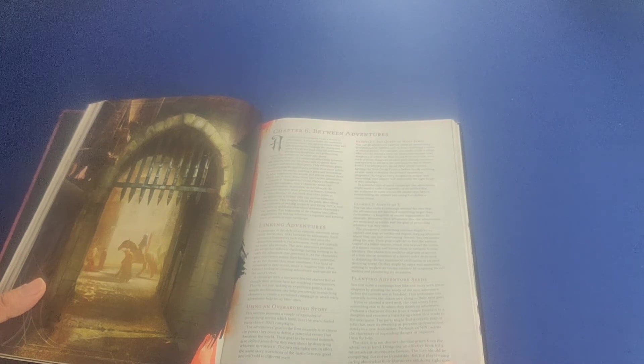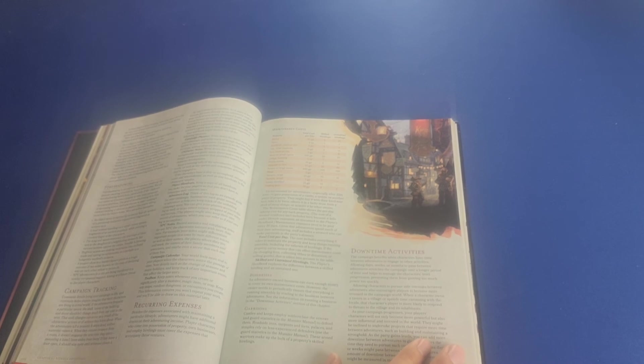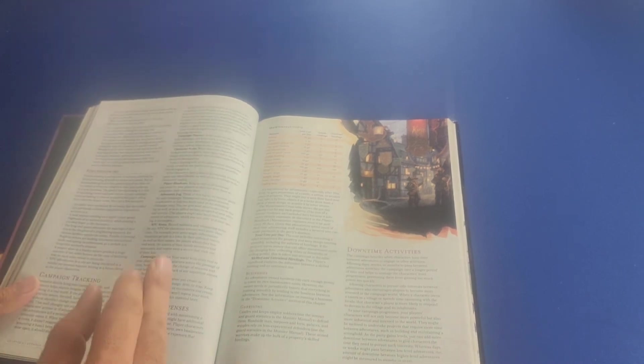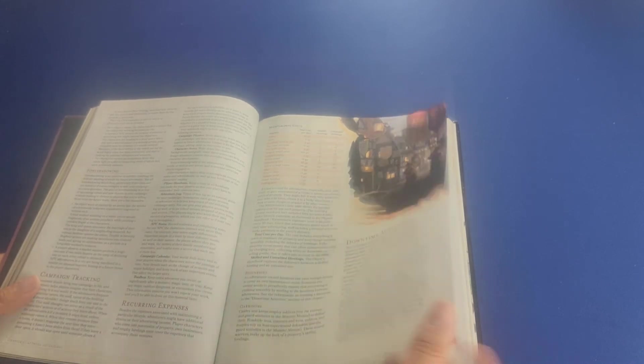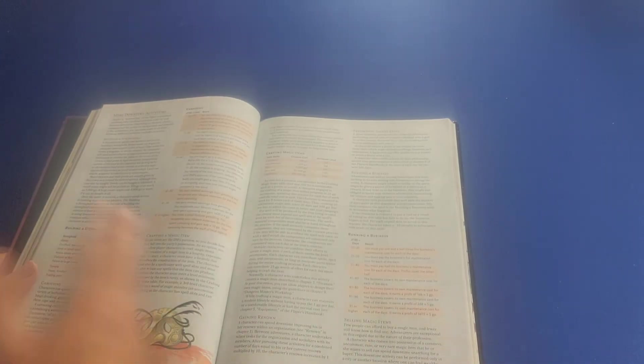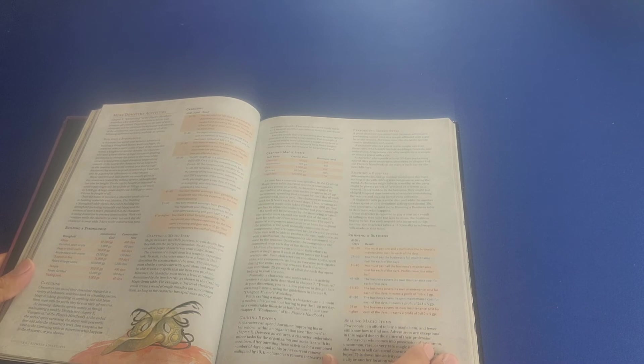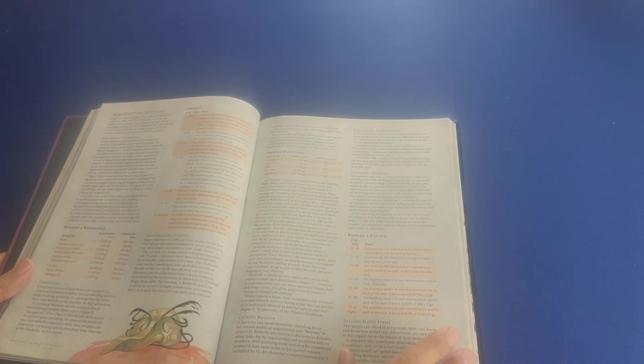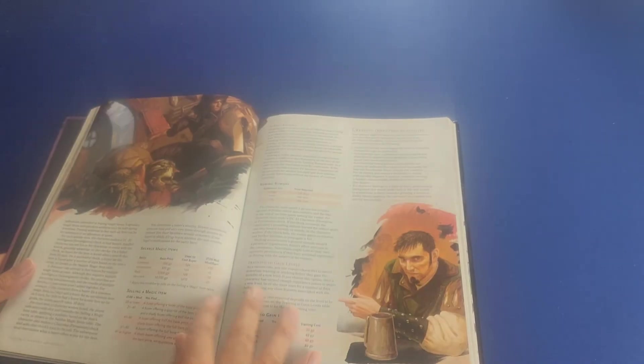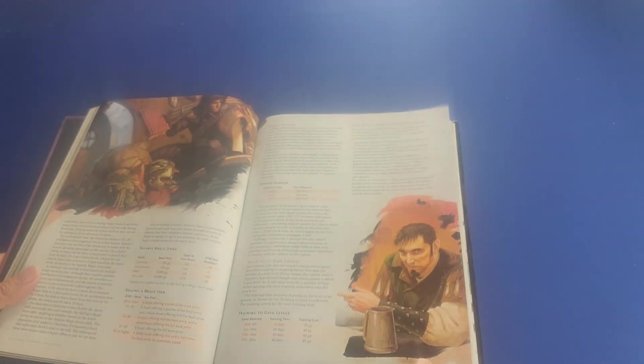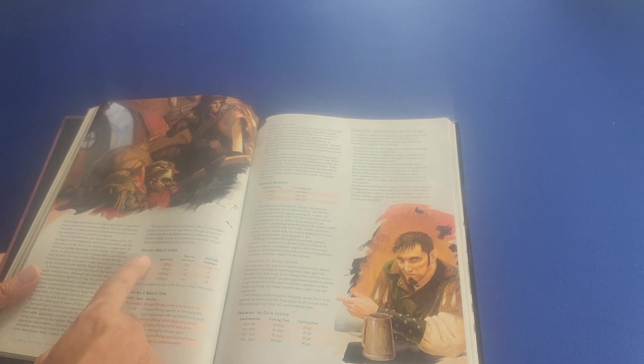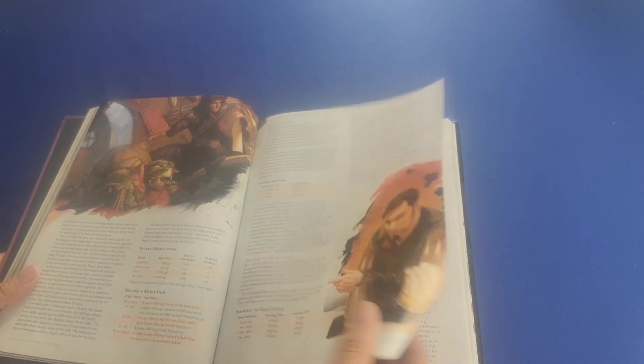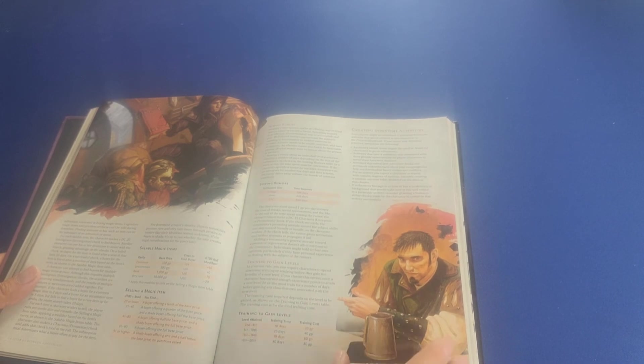It gives you some tips on how to link adventures together, how to weave them together, planting seeds for adventures, foreshadowing, and campaign tracking. It also talks about reoccurring or recurring expenses that players will have to account for when they're budgeting their wealth and their treasure. It talks about some downtime activities that will take place in between adventures, such as building a stronghold or perhaps crafting magic items, running a business maybe even. Tells you about sellable or saleable magic items, how you sell magic items, training that takes place in order to gain levels.